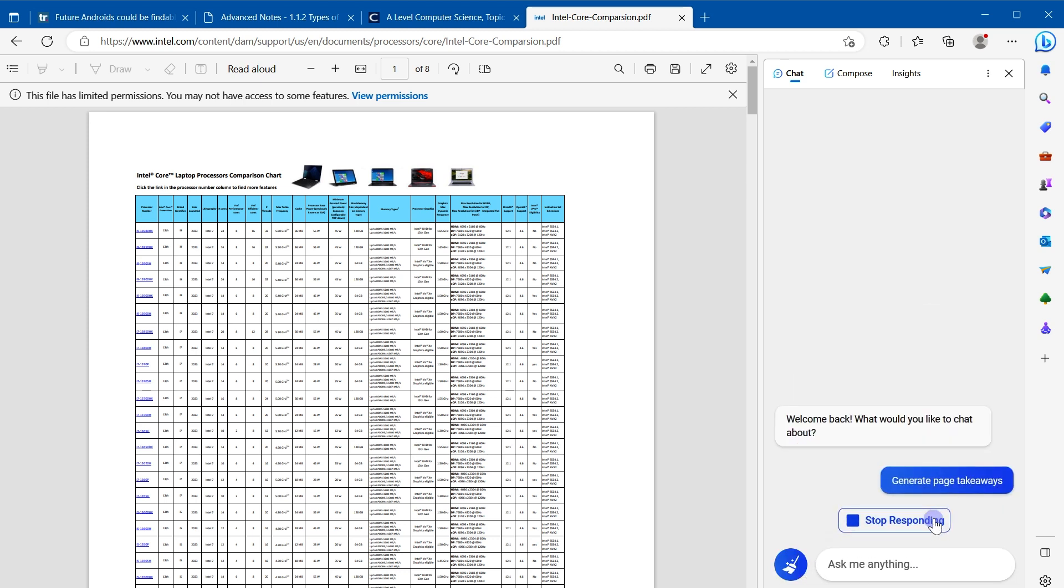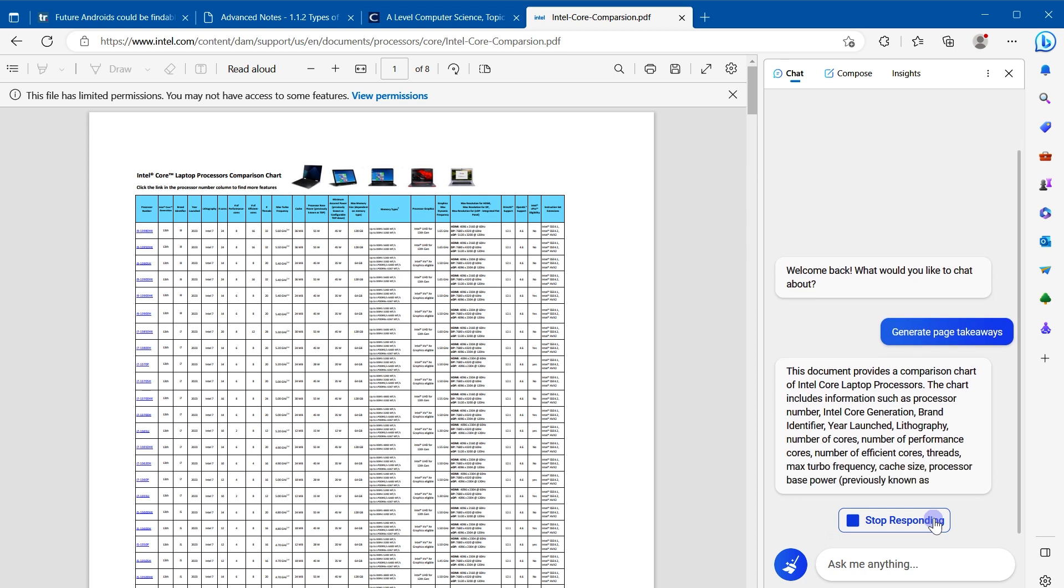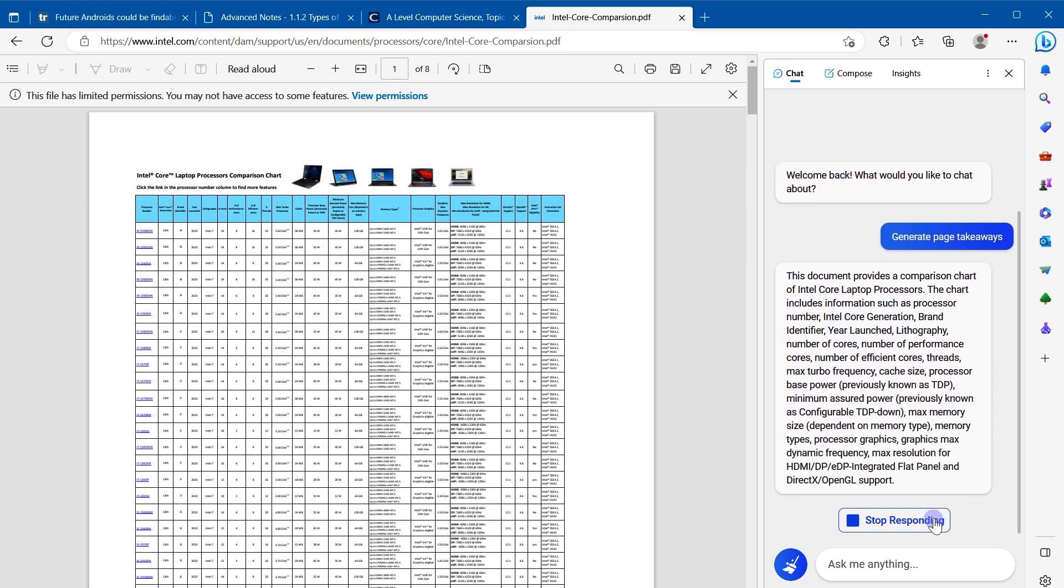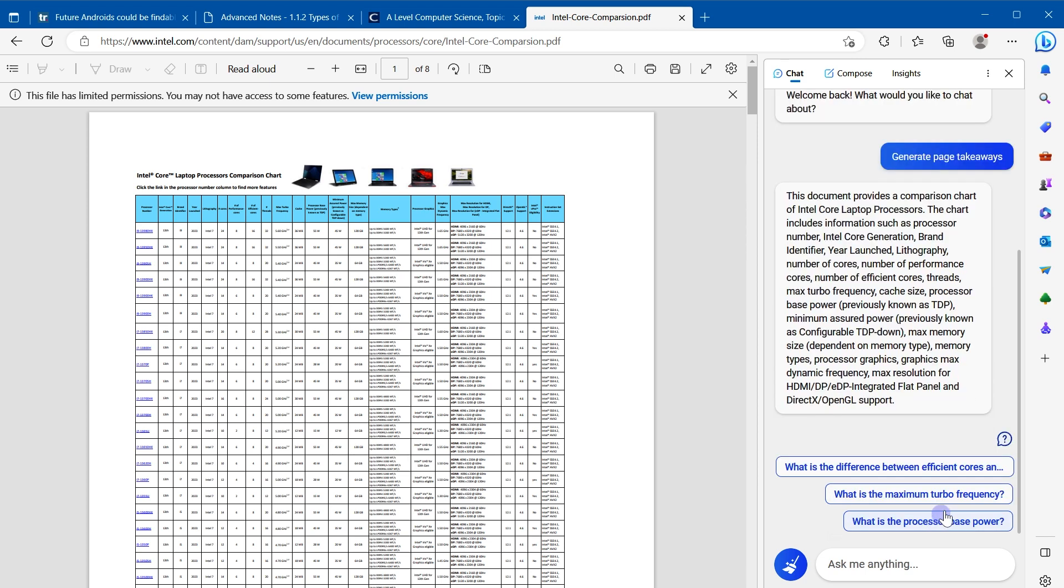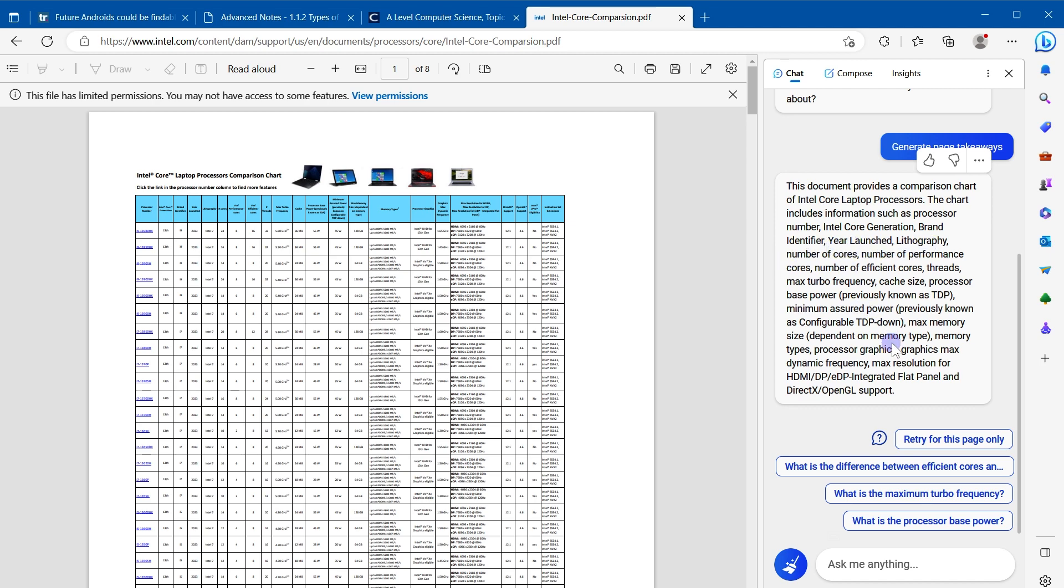Click add new topic, and it is suggesting option to generate page takeaways. Let's click at it. And here is the summary. This document provides a comparison chart of Intel Core laptop processors. The chart includes information such as processor number, Intel Core generation, brand identifier, and so on and so forth.